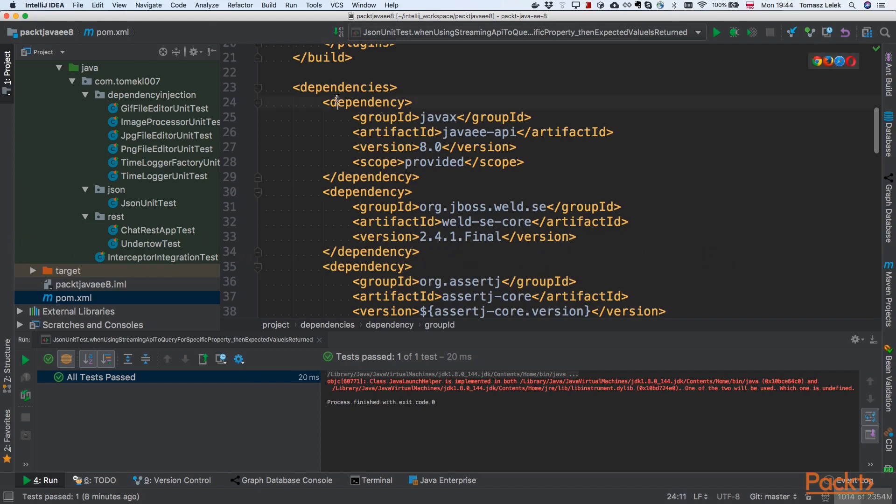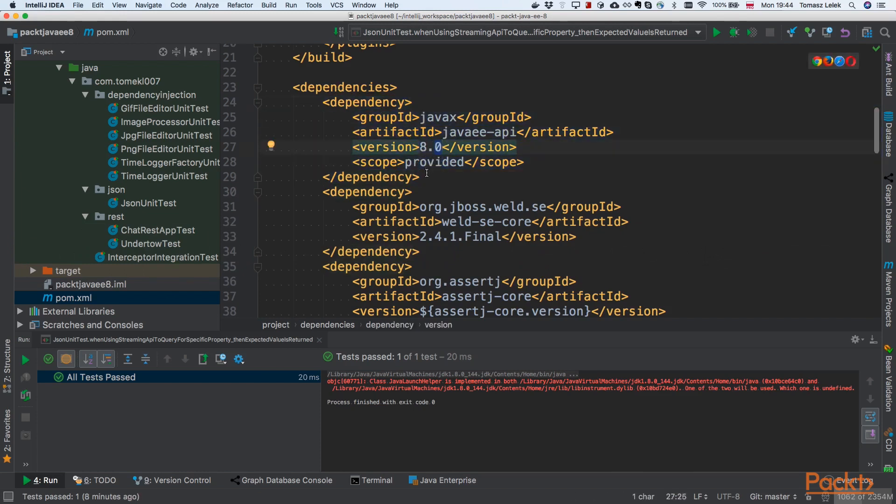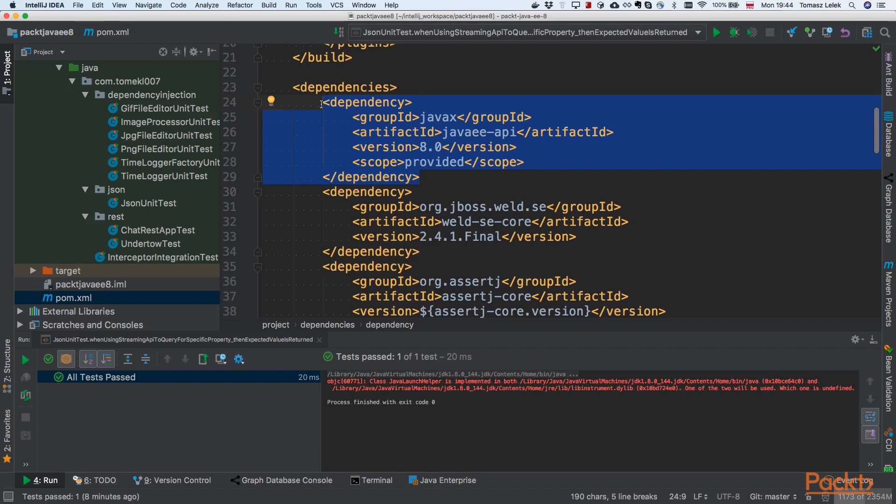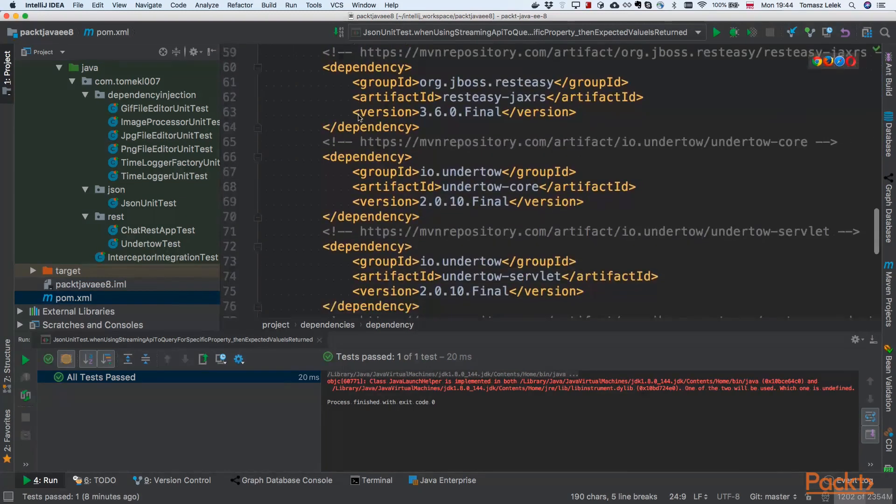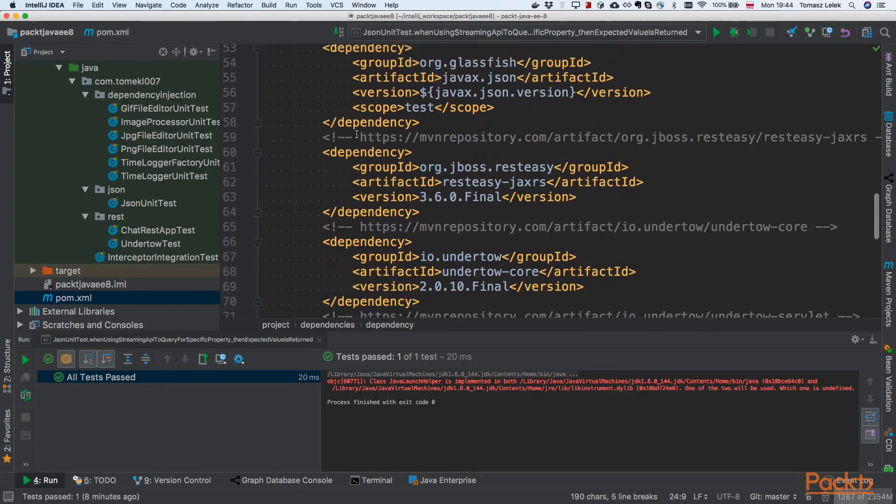Firstly, we need to add the javax dependency. We're using Java EE 8. It will be provided by the container, but we need that dependency to be able to write our code.